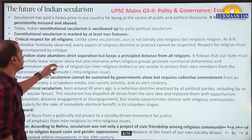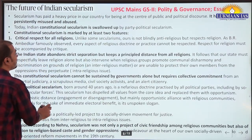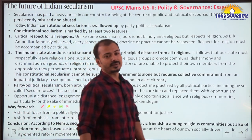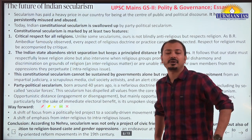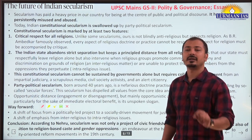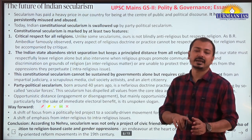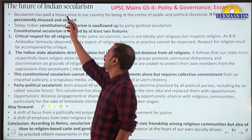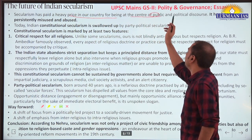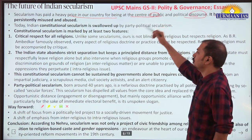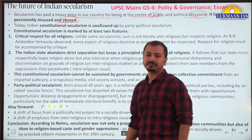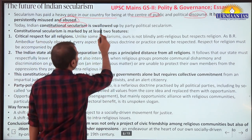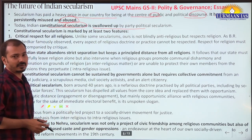The future of Indian secularism - you should all be reading this article at home from an essay perspective. It is a very good article from an ethics and essay perspective as well as GS2 paper polity and society part. Secularism has paid a heavy price in our country for being at the center of public and political discourse - it has been used, misused, and abused from time to time.